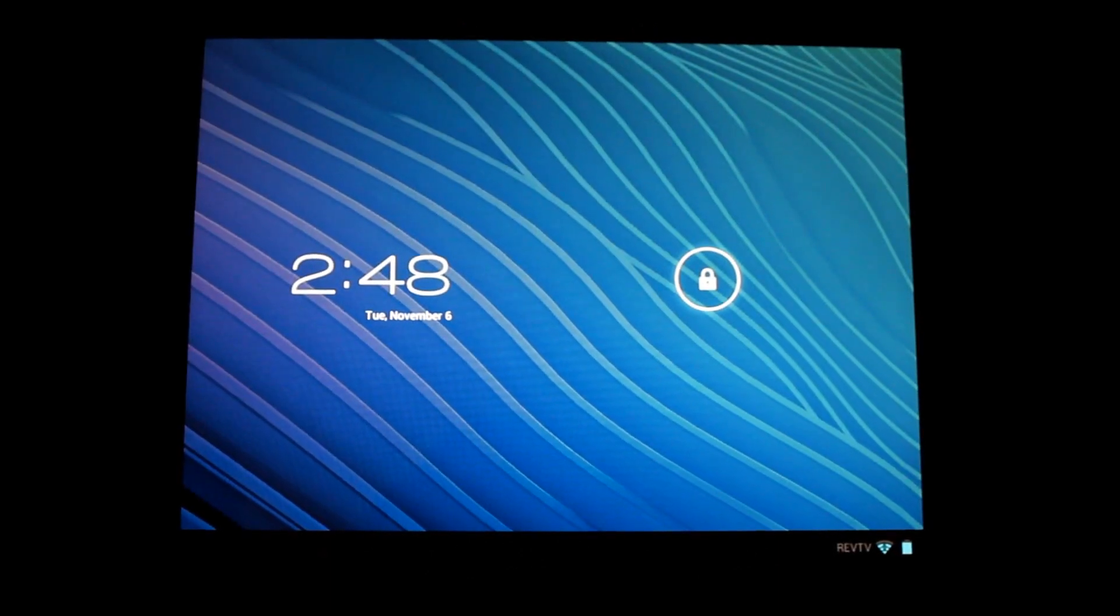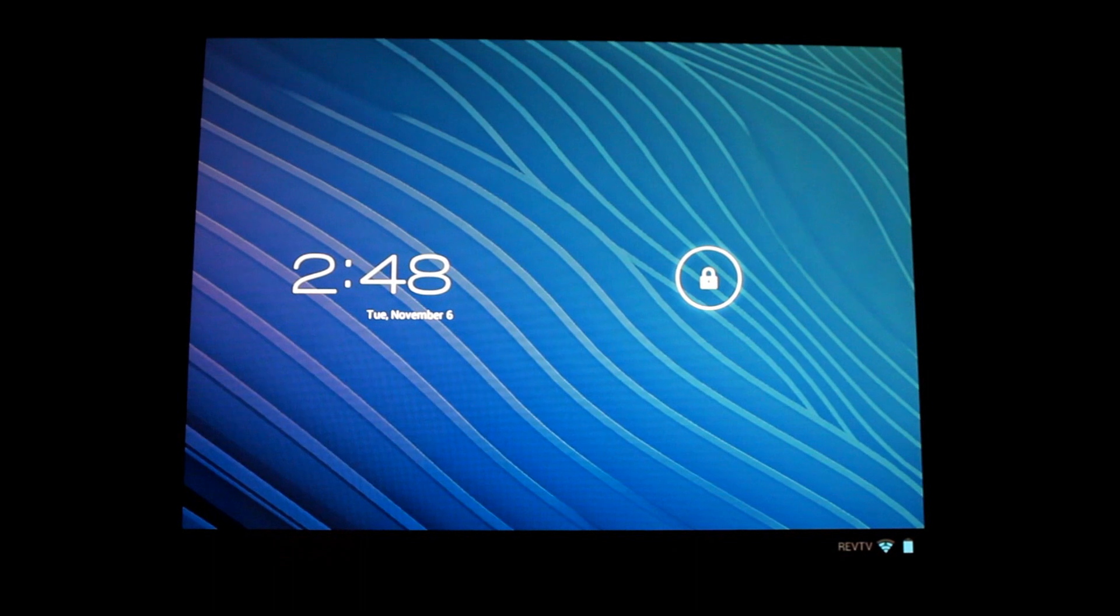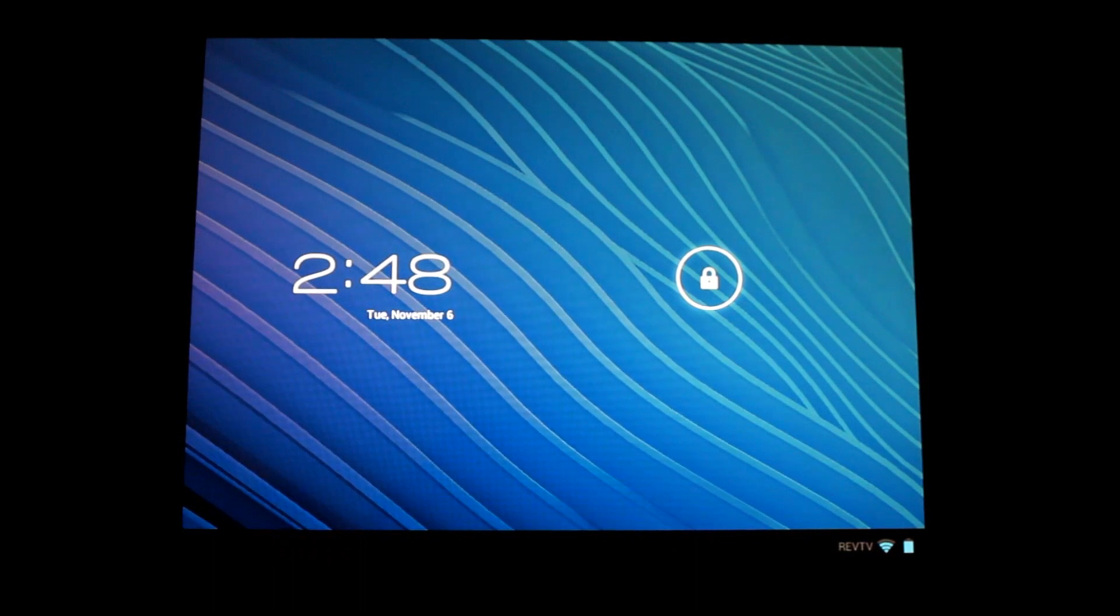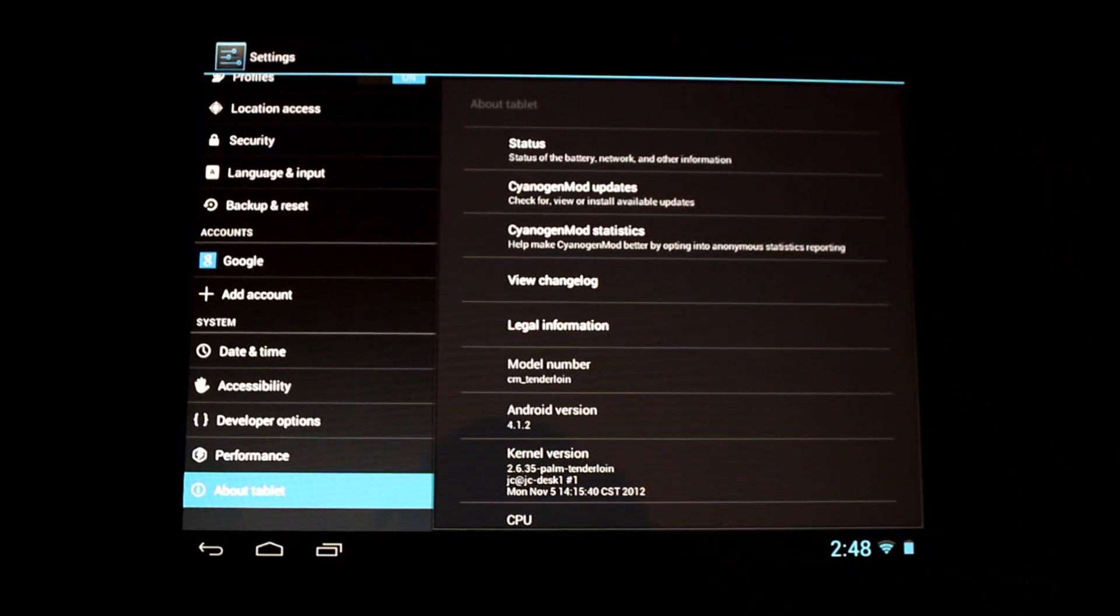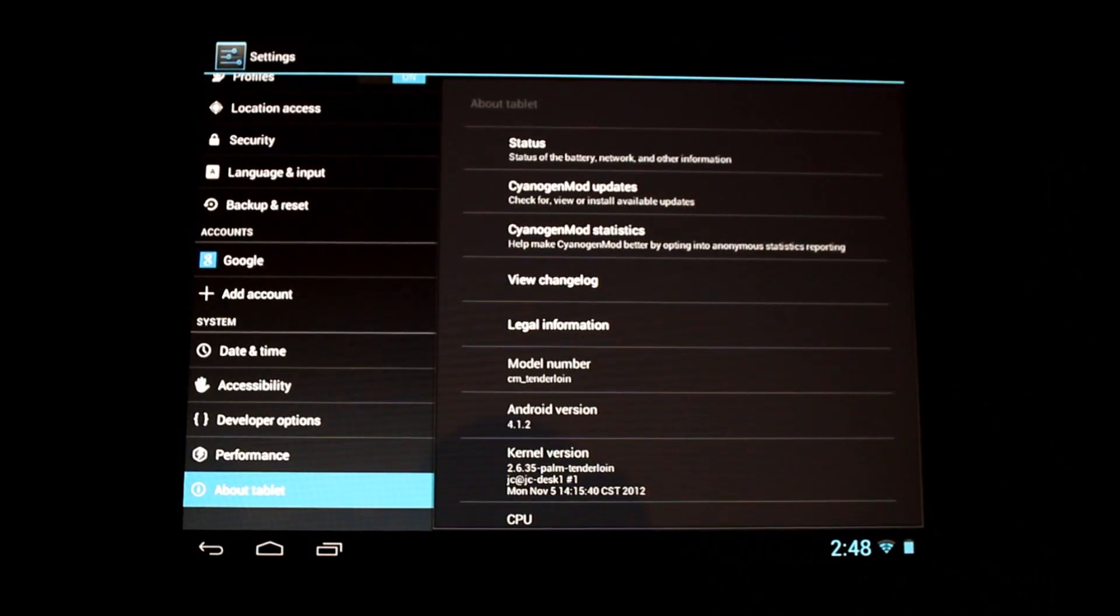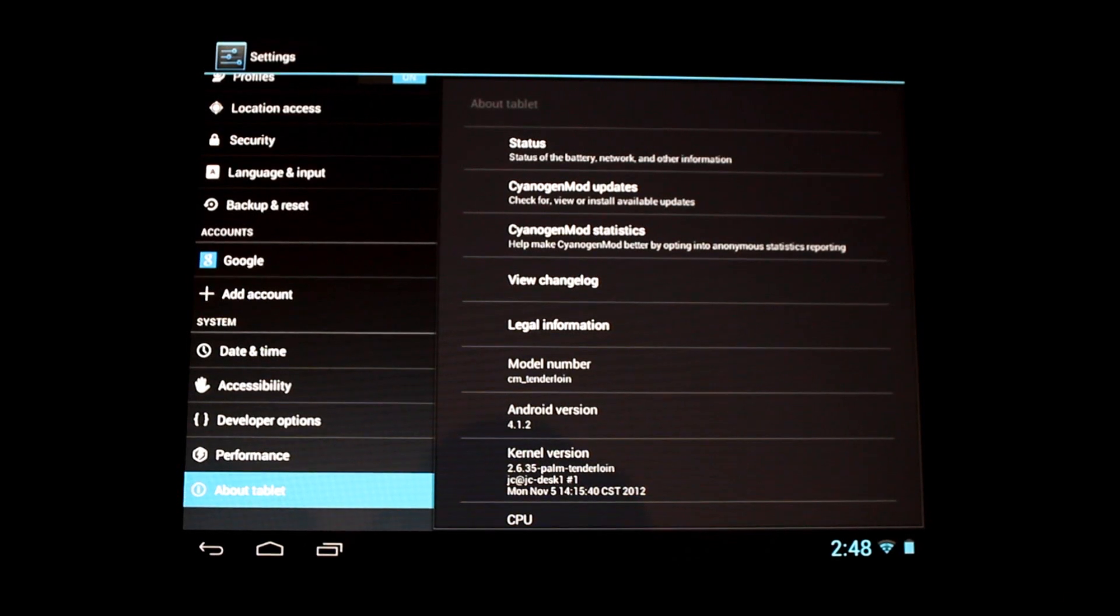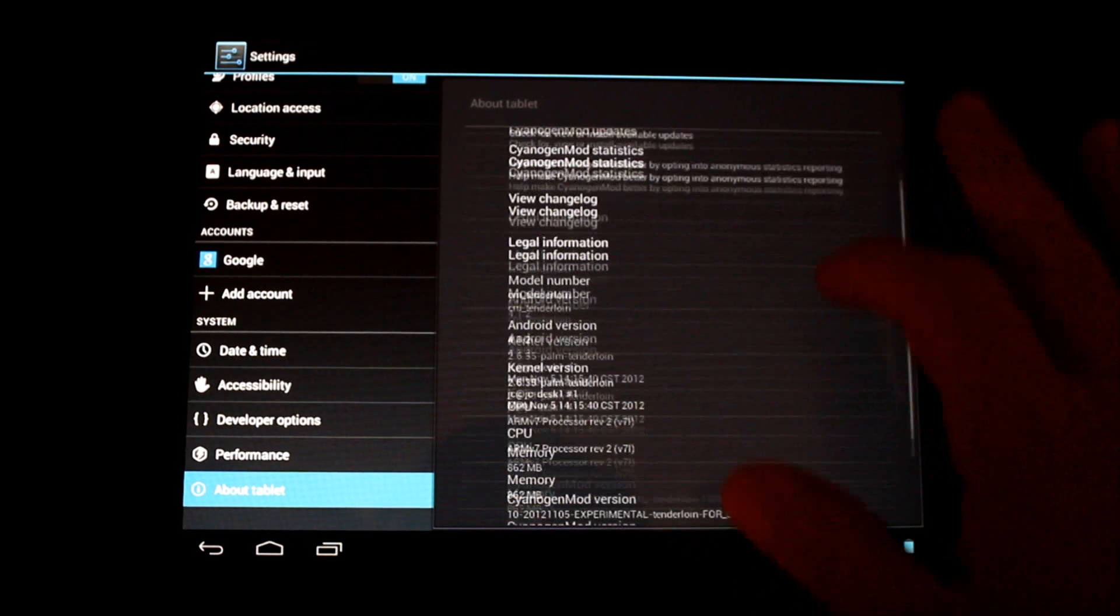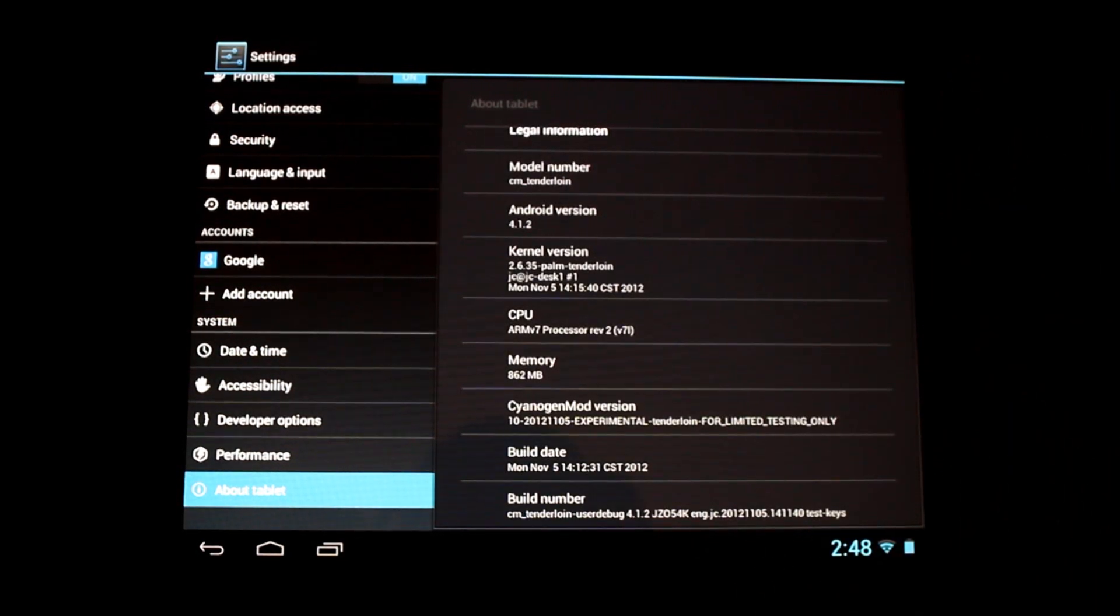Greetings HP Touchpad users. This is Reverend Kyle, your Minister of Mobile Devices, and I'm sitting here with my HP Touchpad. It is running a new build from one of the developers, JC Sullins, who has made for us a new CyanogenMod 10.